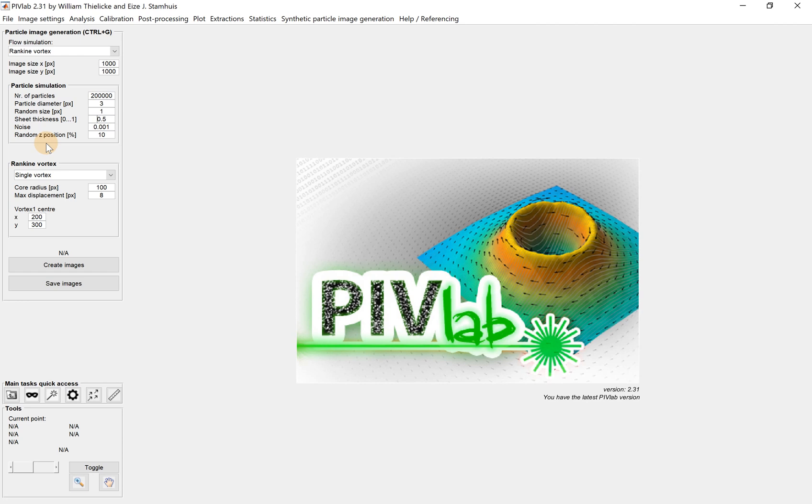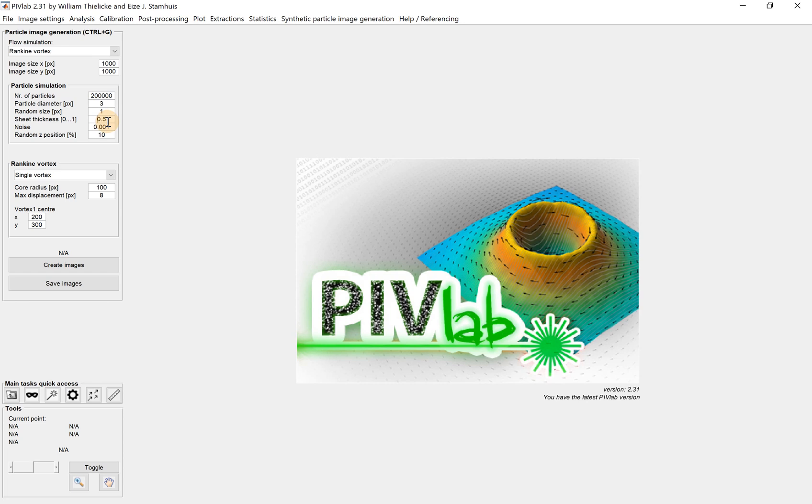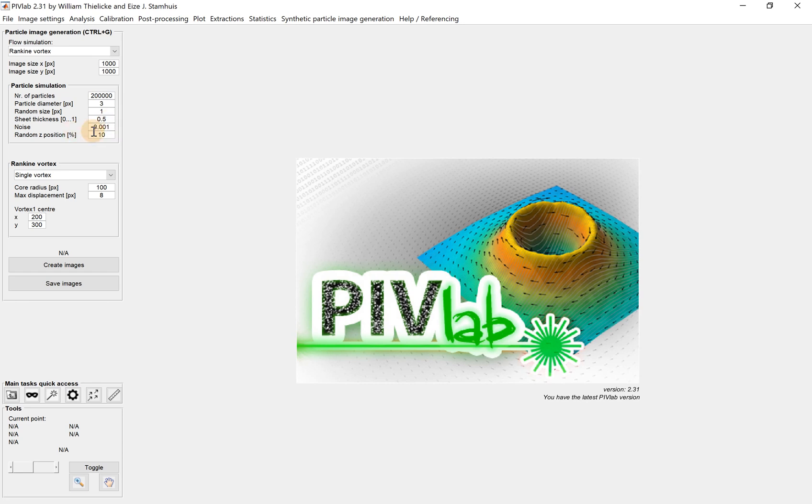Also, we can try this number by decreasing or increasing it to see the different effect. The noise is 0.001. So what does that mean? When you use a camera to take images, when you have a particle recorded, you get intensity over there.